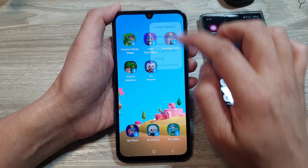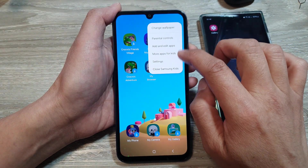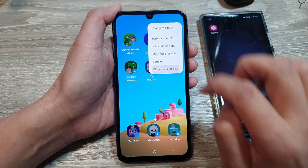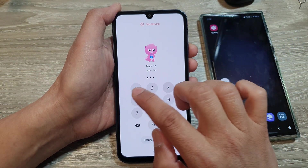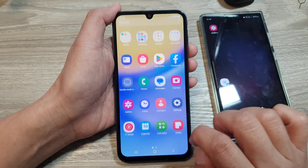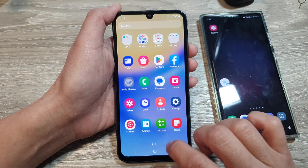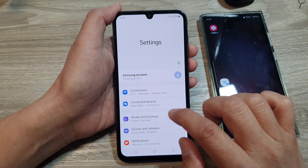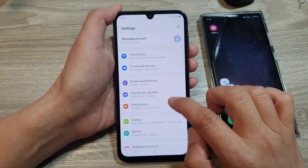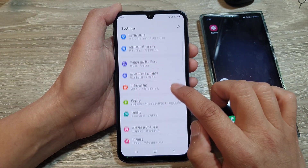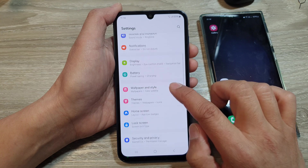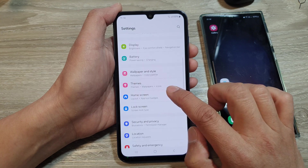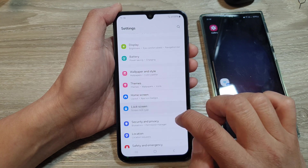Close Samsung Kits and you'll need to put in the PIN to close it. Then go to settings and lock your screen by going down and tapping on lock screen.